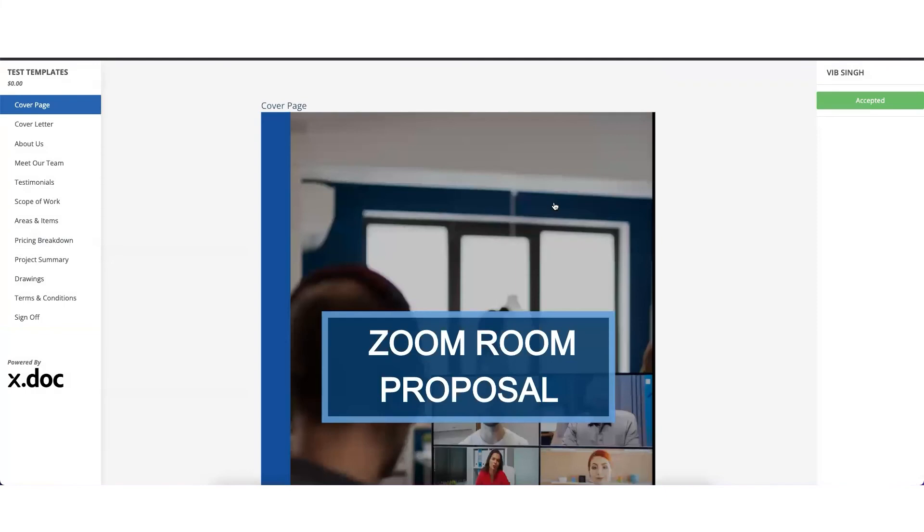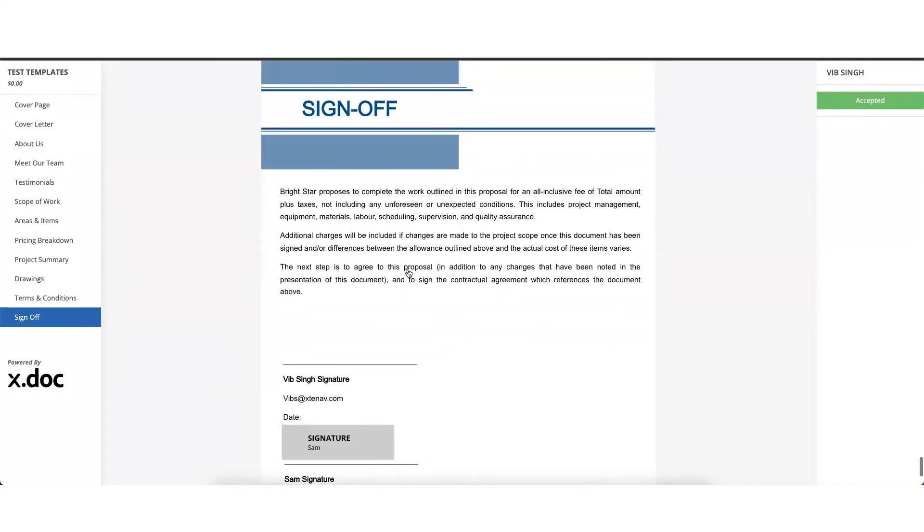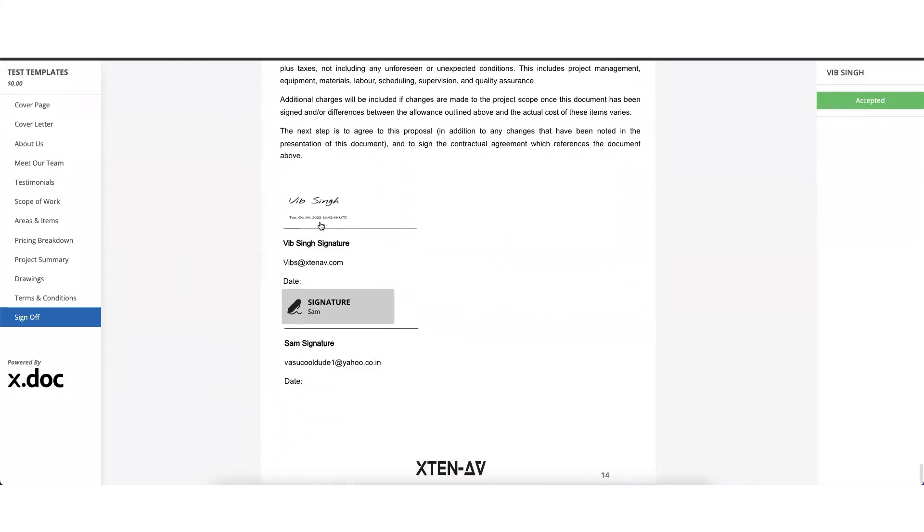So now this document has been signed by the customer and you will see the document appears with the date and the timestamp. Now let's go back to the desktop dashboard and see what stage the document has moved into.